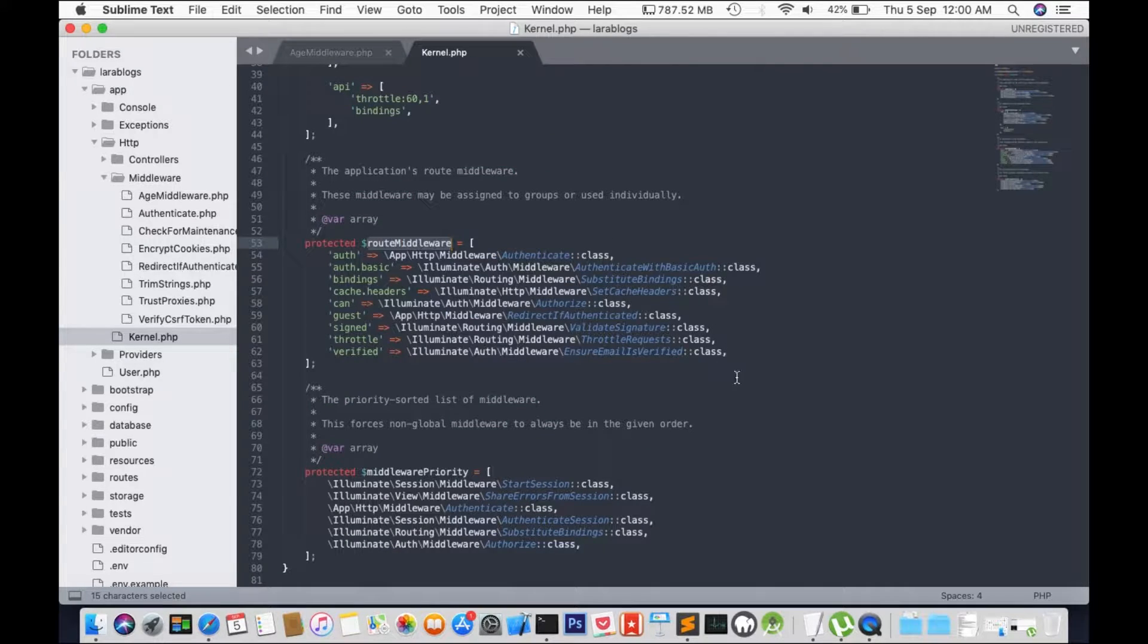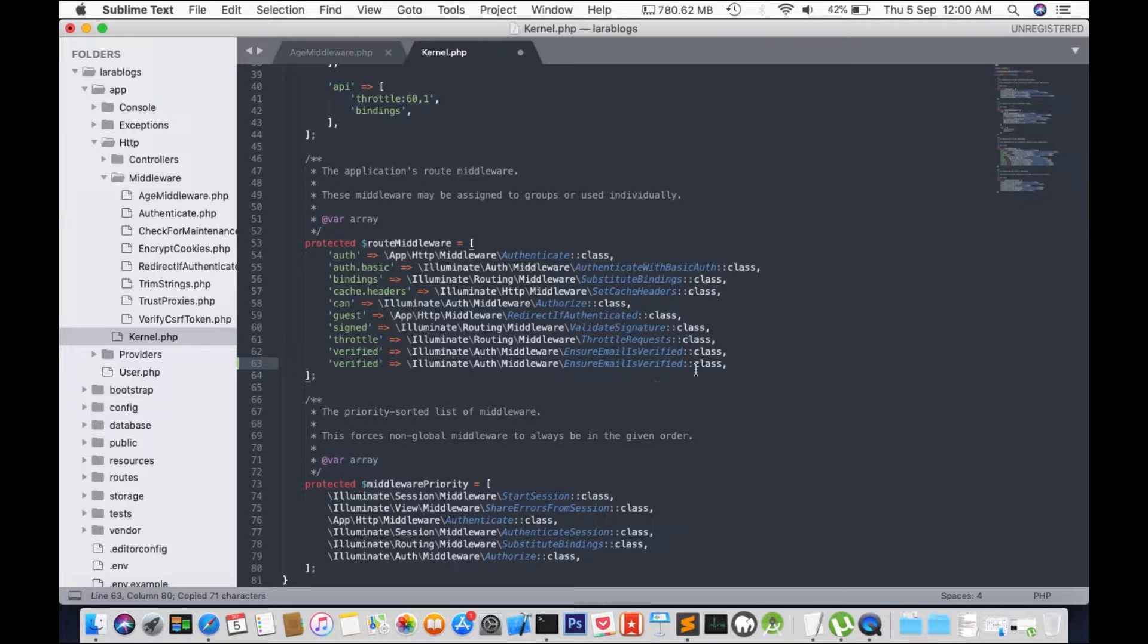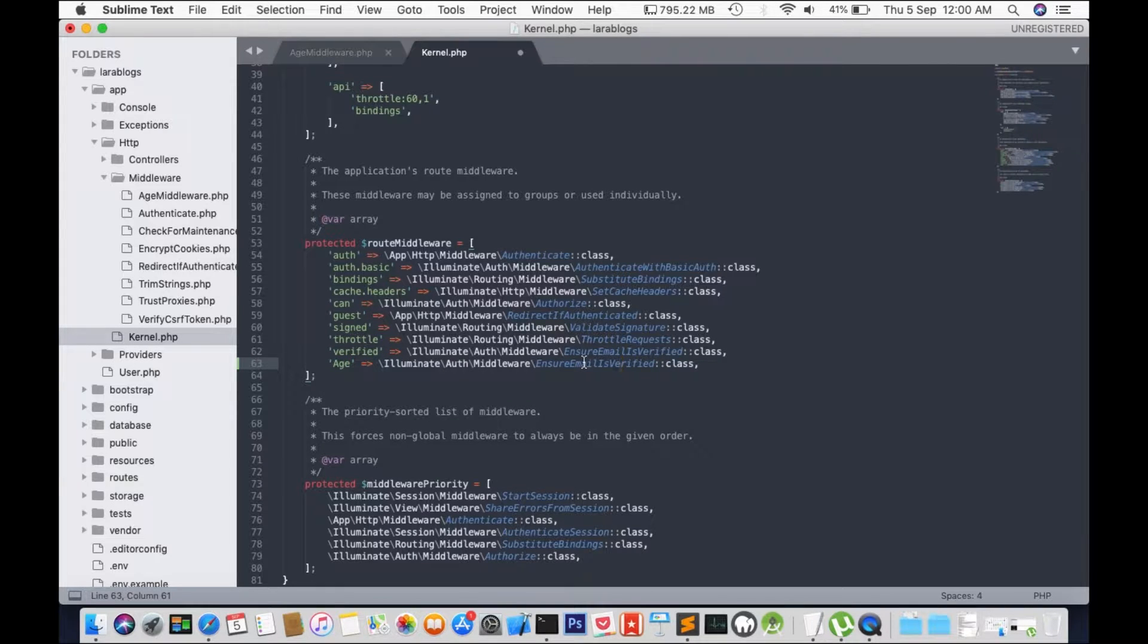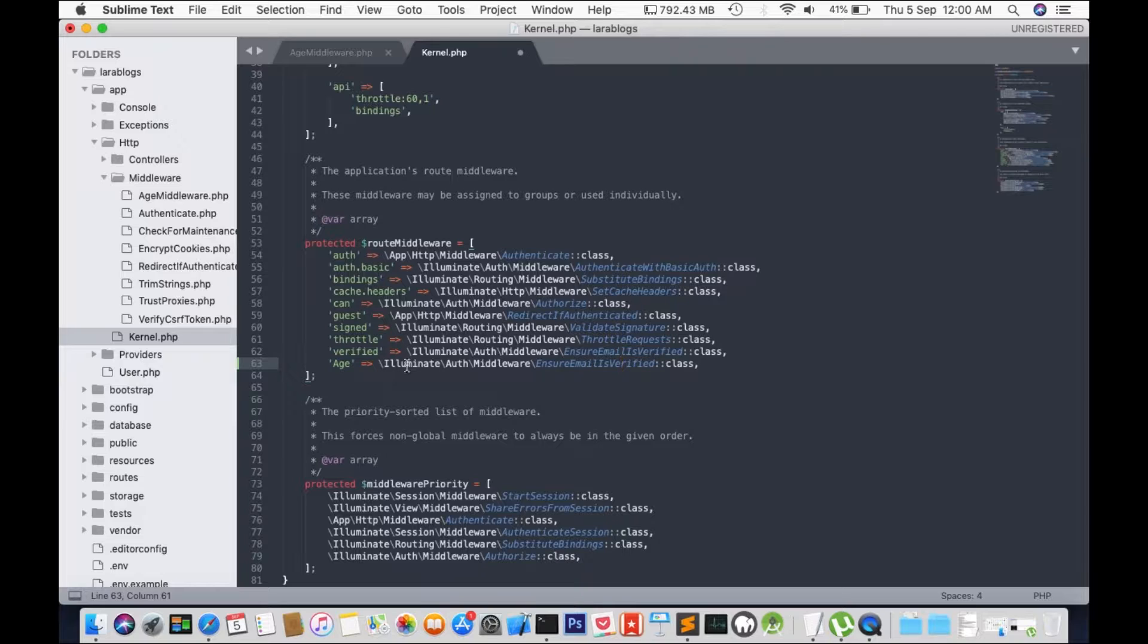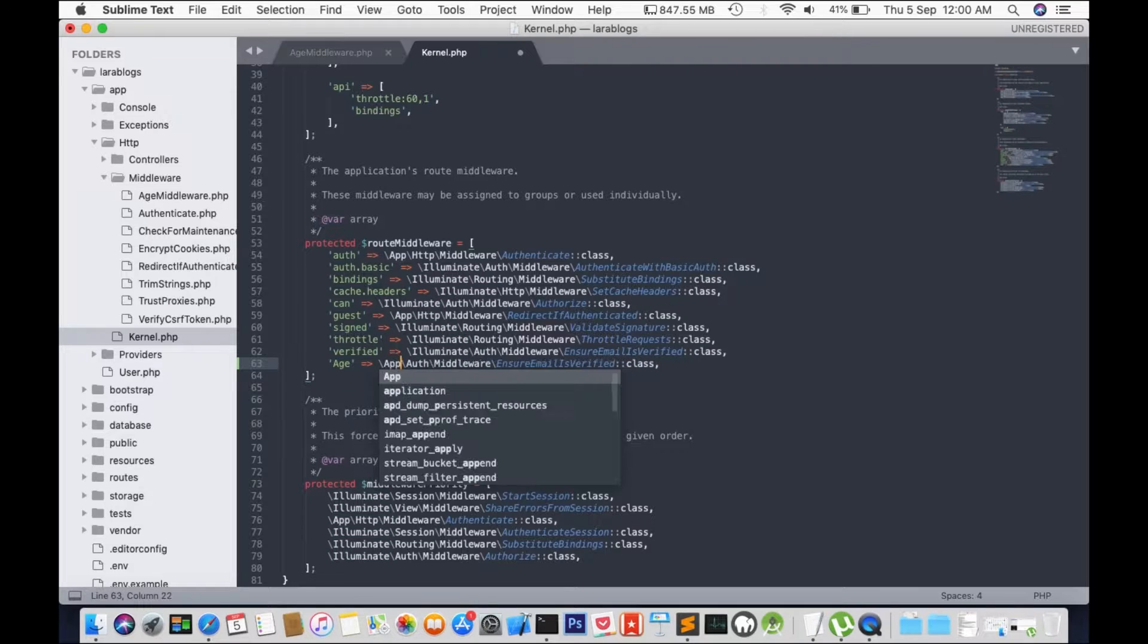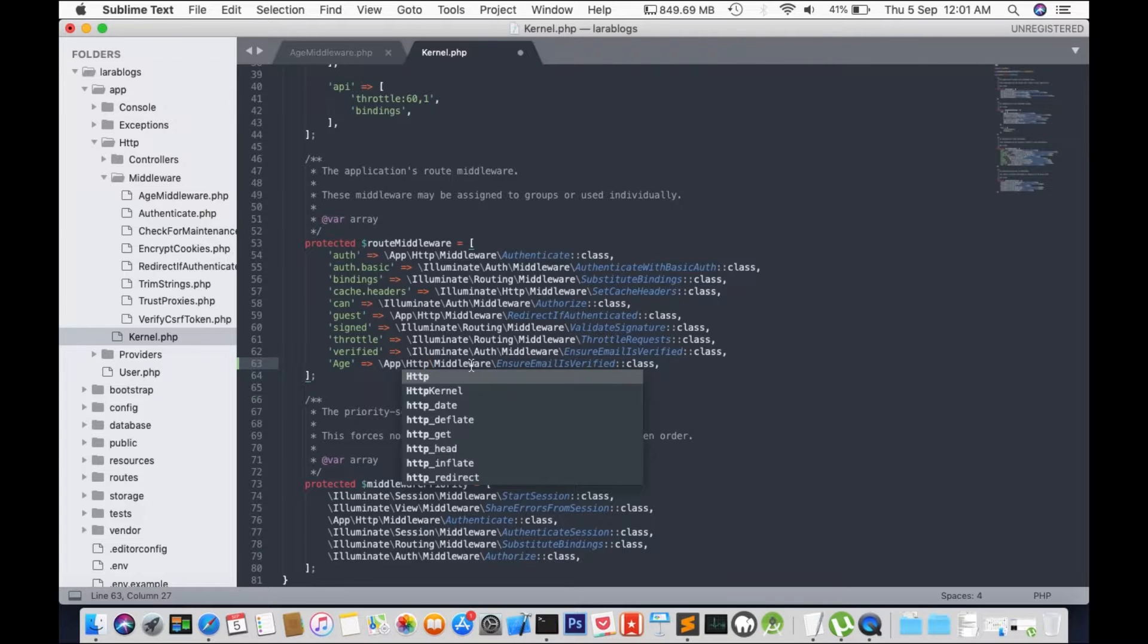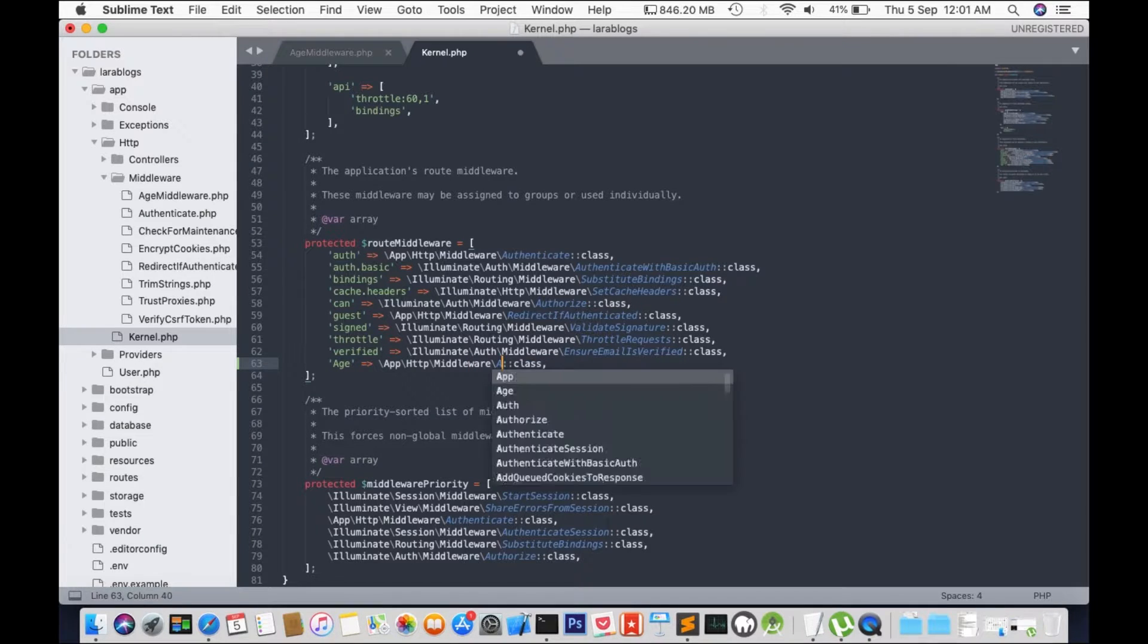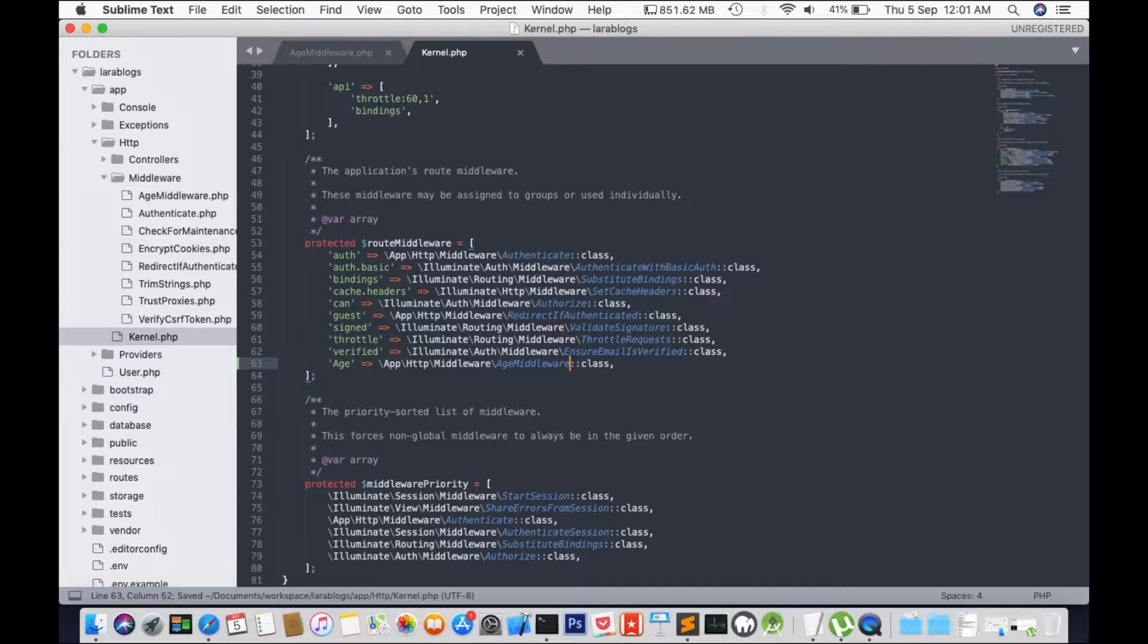And then get route middleware. So I'm going to copy this line and replace it with age, app http middleware. And save. Then we have age middleware and save.